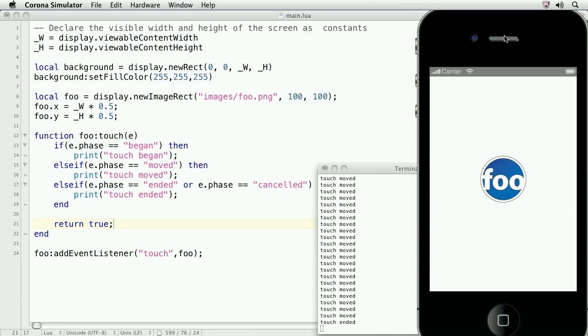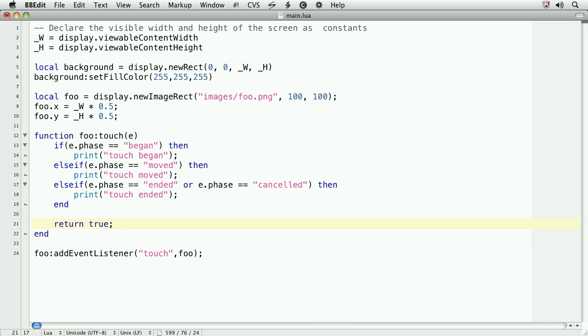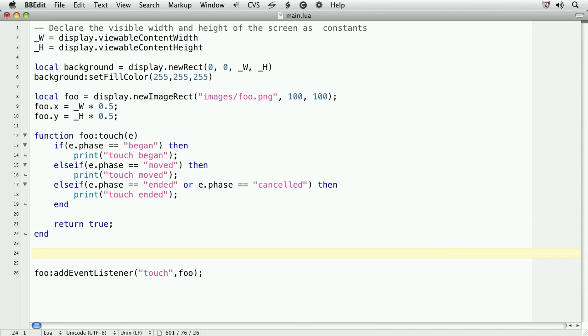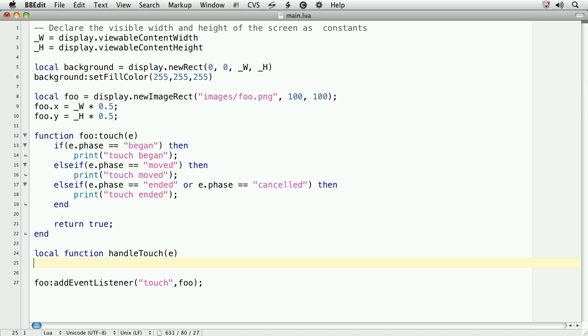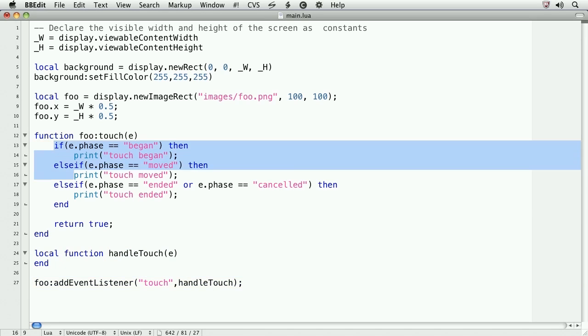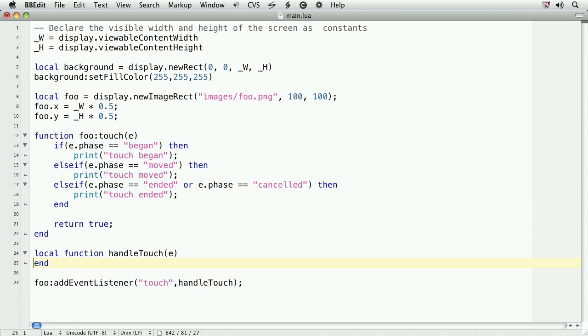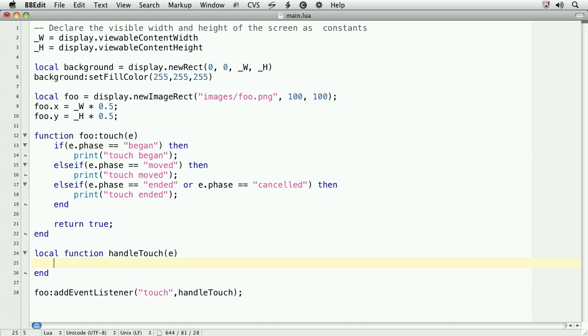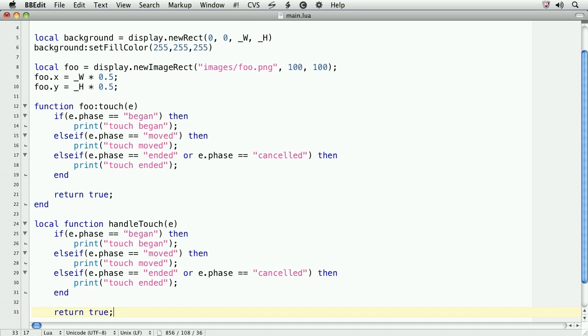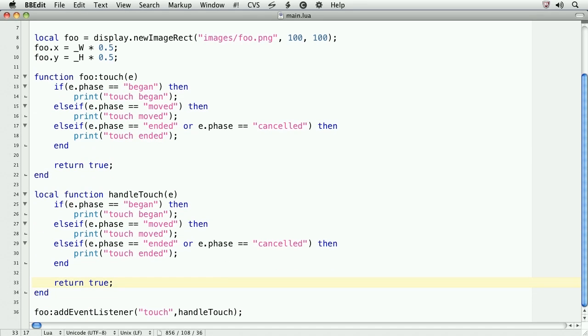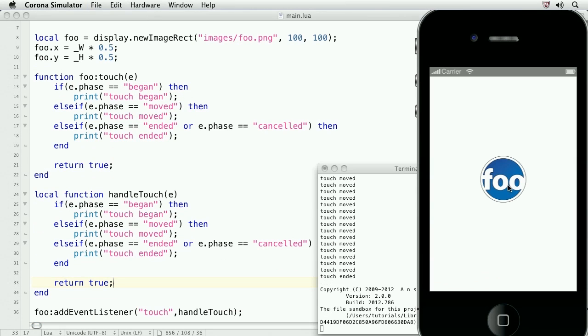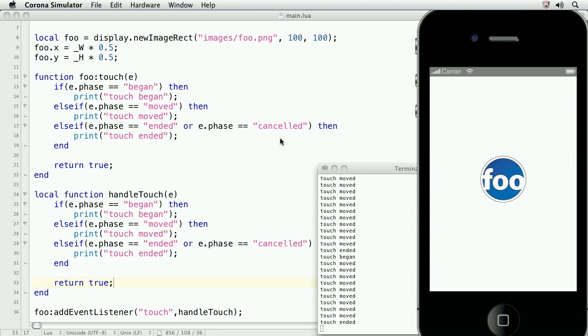Another way to accomplish the same result is to use a generic function to handle the touch event. Let's change our code to do this. So, we'll create a function called handleTouch. local function handleTouch and we'll pass in e in the parentheses and then end. Now, we'll change the second argument of the touchEventListener and we'll copy our code from foo colon touch and place it within the handleTouch method. Save it and then take a look at the result. For now, we'll get rid of the handleTouch method and move on.